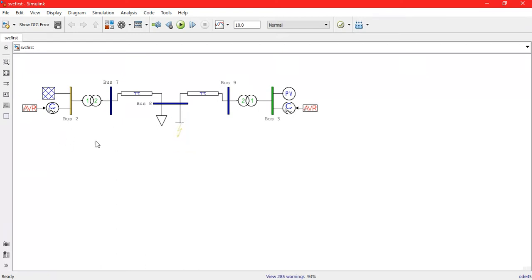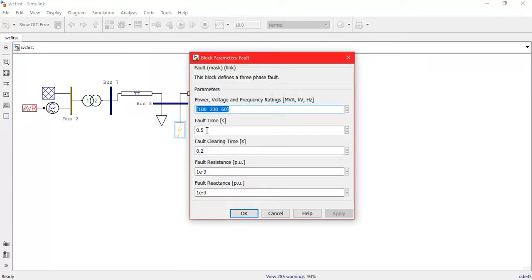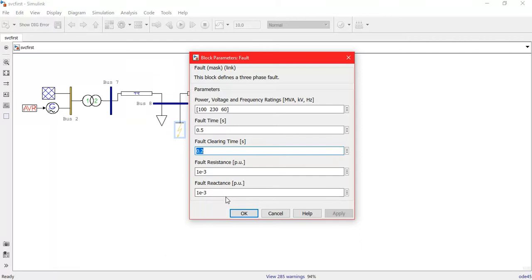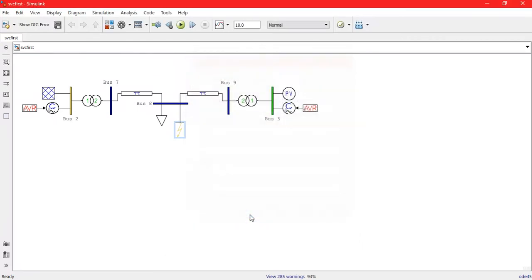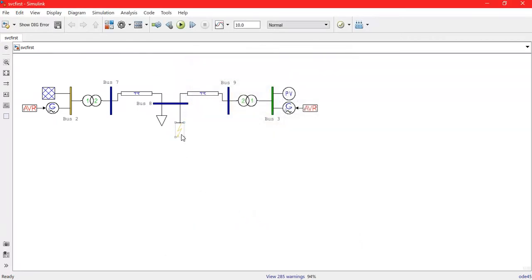In order to observe the variations, I have just put a fault here. This is a fault which has the total fault time of 0.5 seconds and fault clear time 0.2 seconds. You can manually change this.